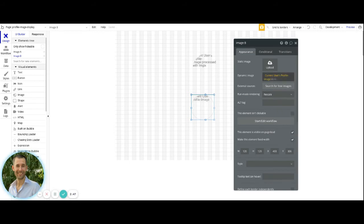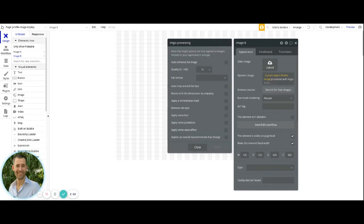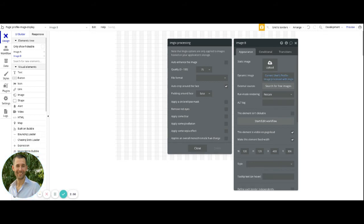And then after this, I'm going to click on more. I'm going to come into processed with imgix. And when I get into the processed with imgix, I'm going to select this auto crop around the face.